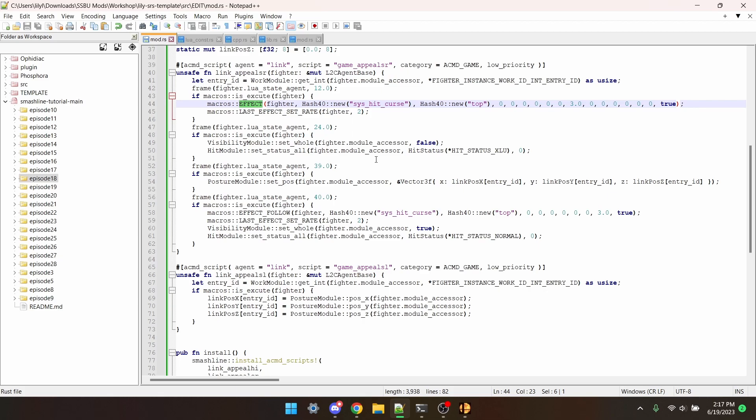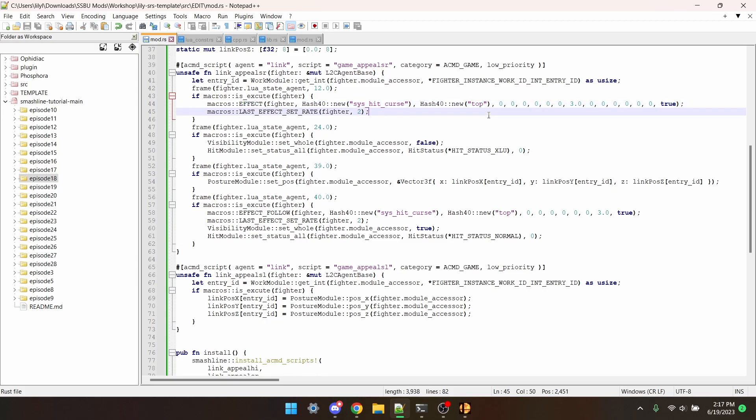Macros effect is a new function and it works a bit differently from macros effect follow which is why I'm using it here instead. Macros effect follow works great. It causes the effect summon to follow the bone that it's attached to. On the other hand, macros effect causes an effect to stay in the same position in which it was defined. Usually using effect follow doesn't cause any issues, but when we make Link invisible because the effect is tied to the top bone the effect also goes away.